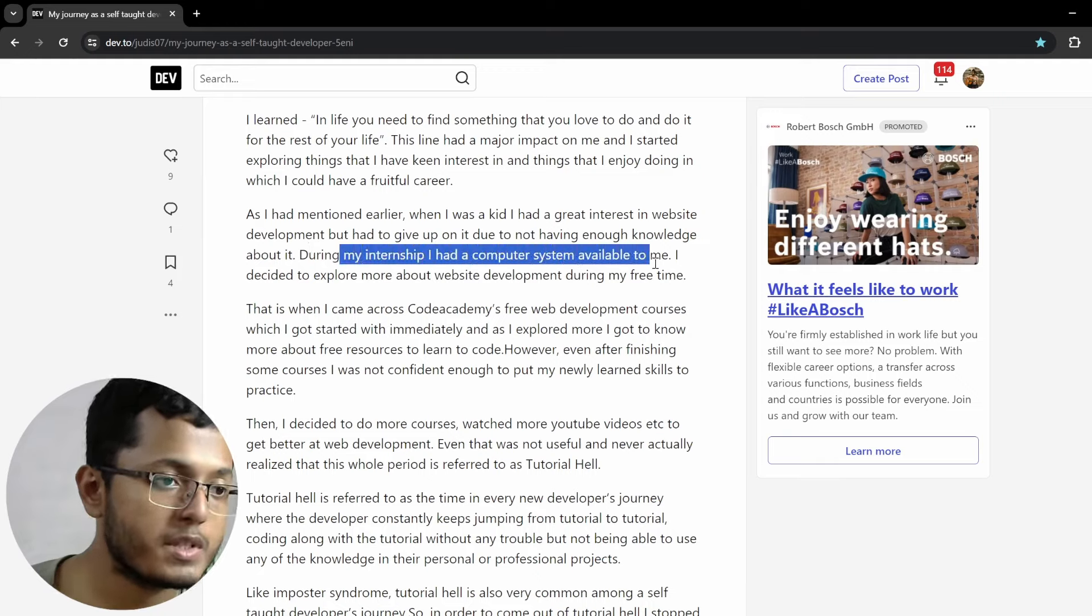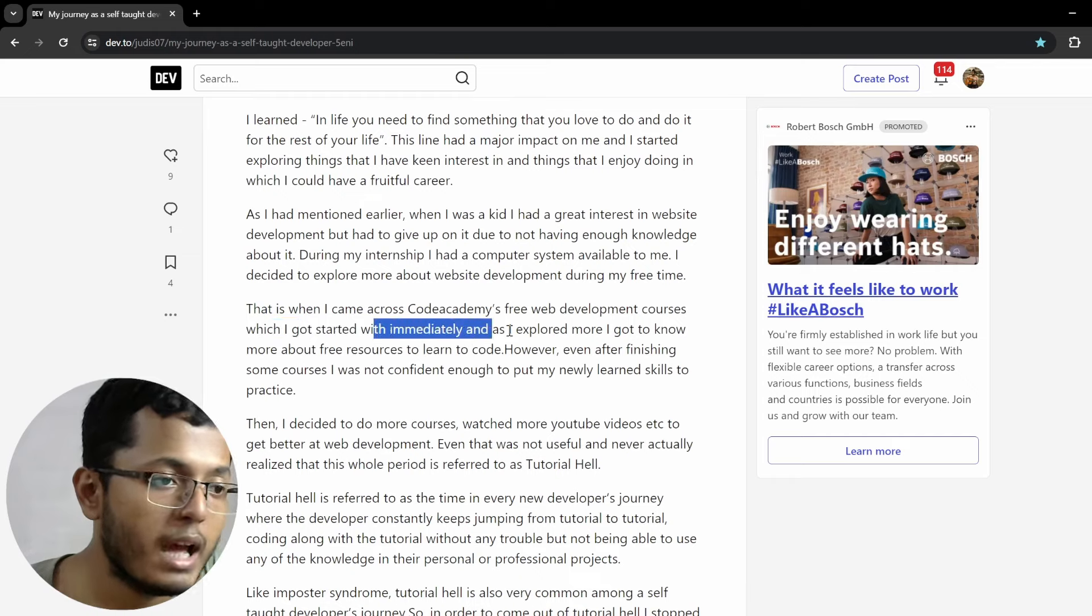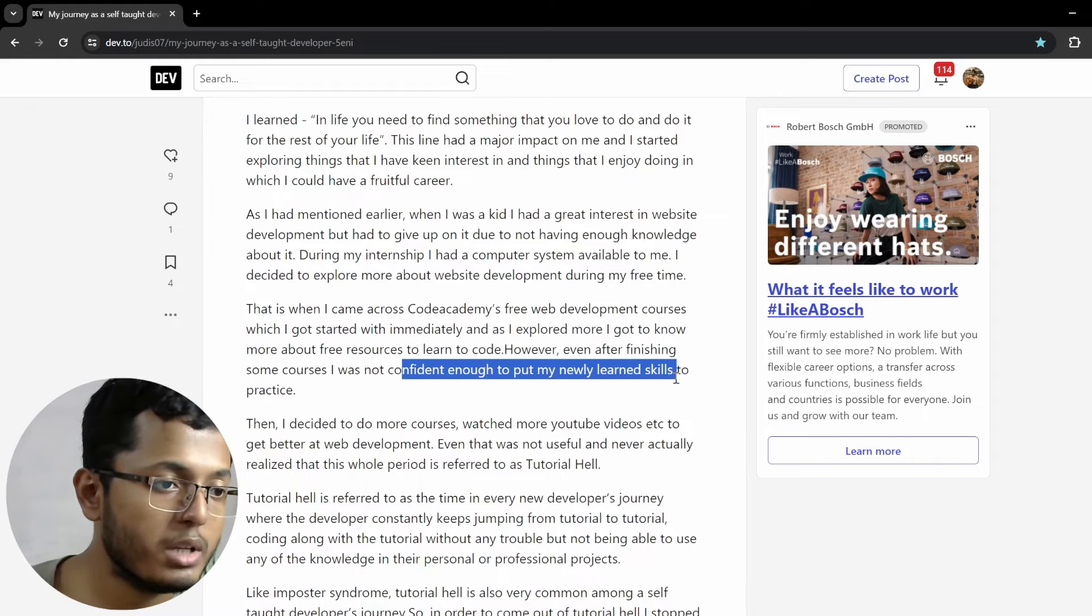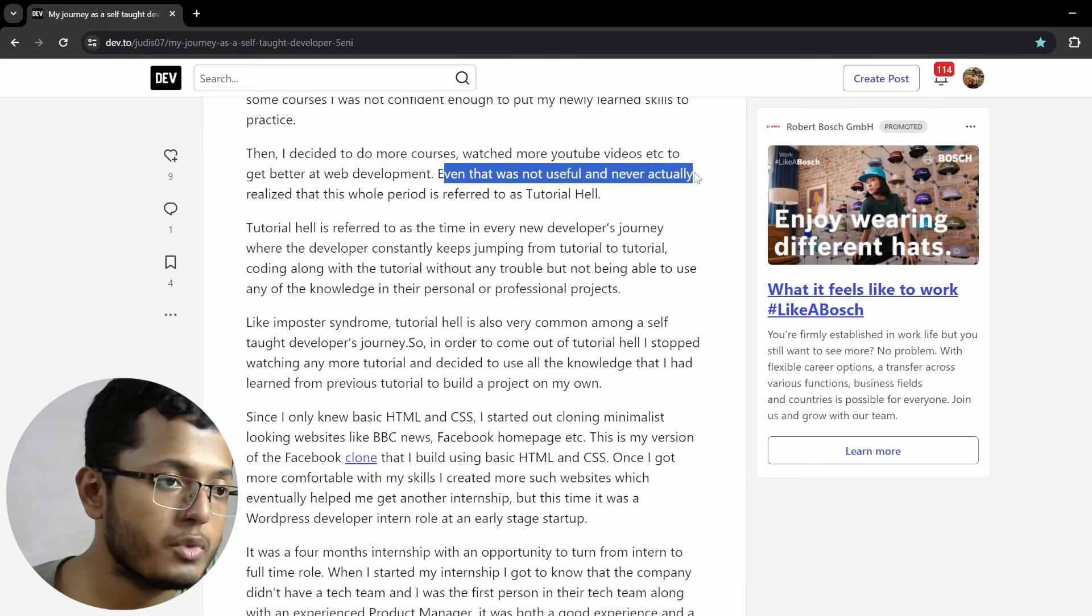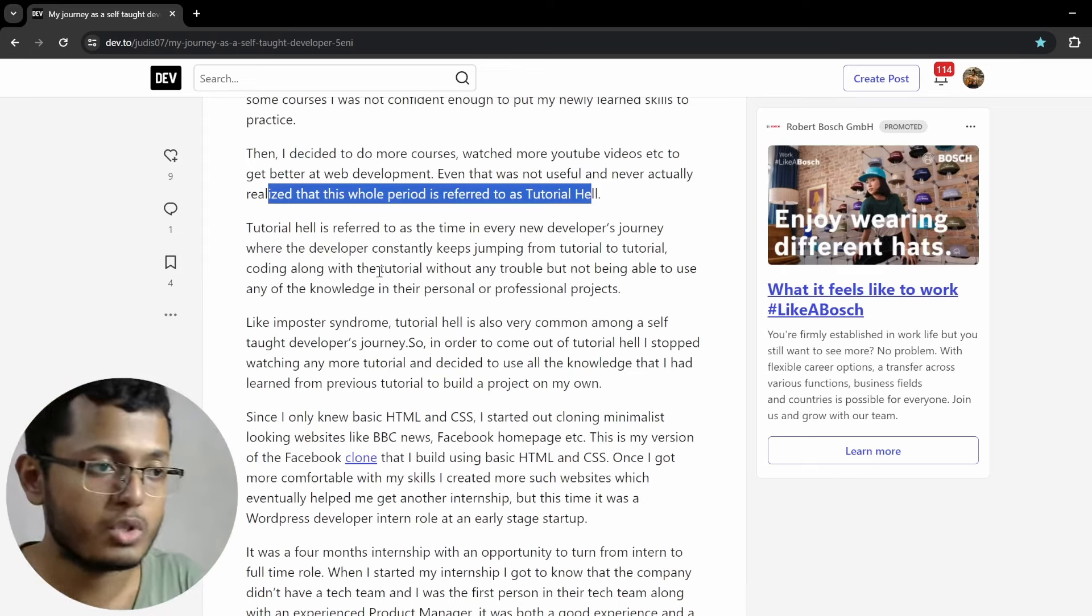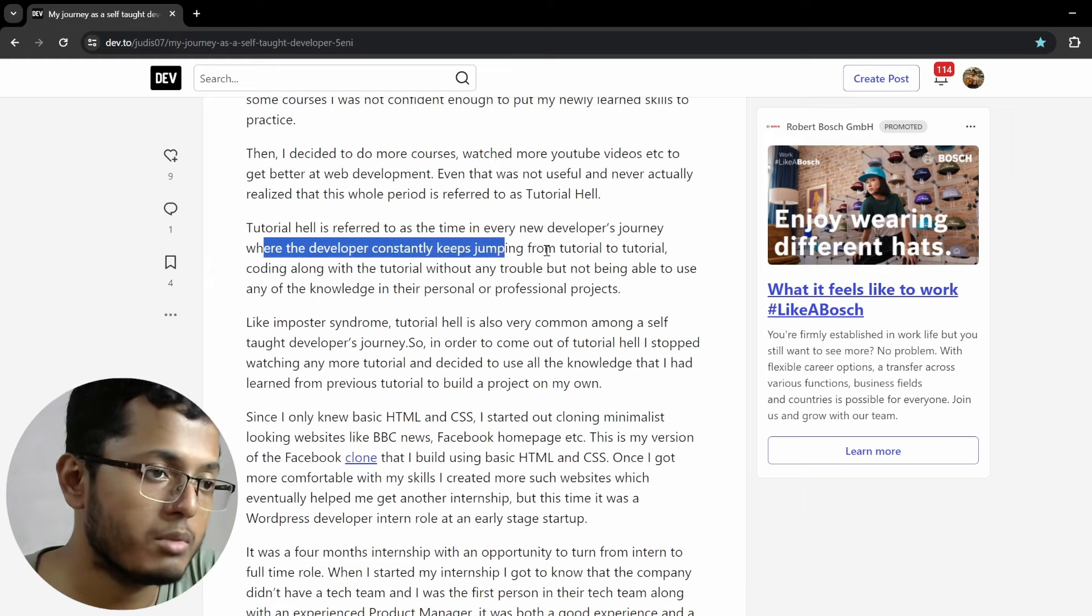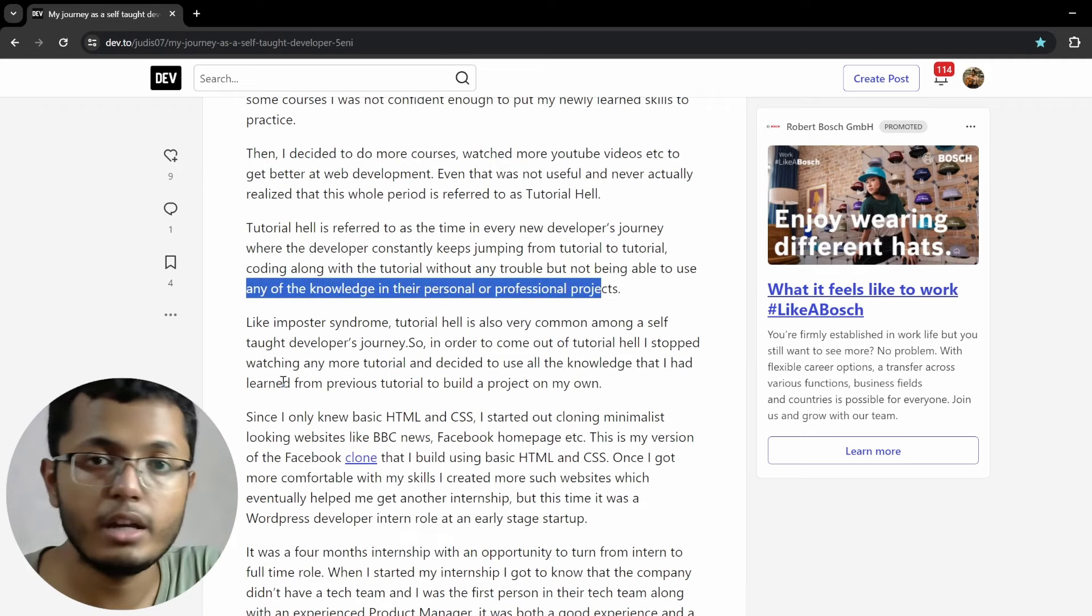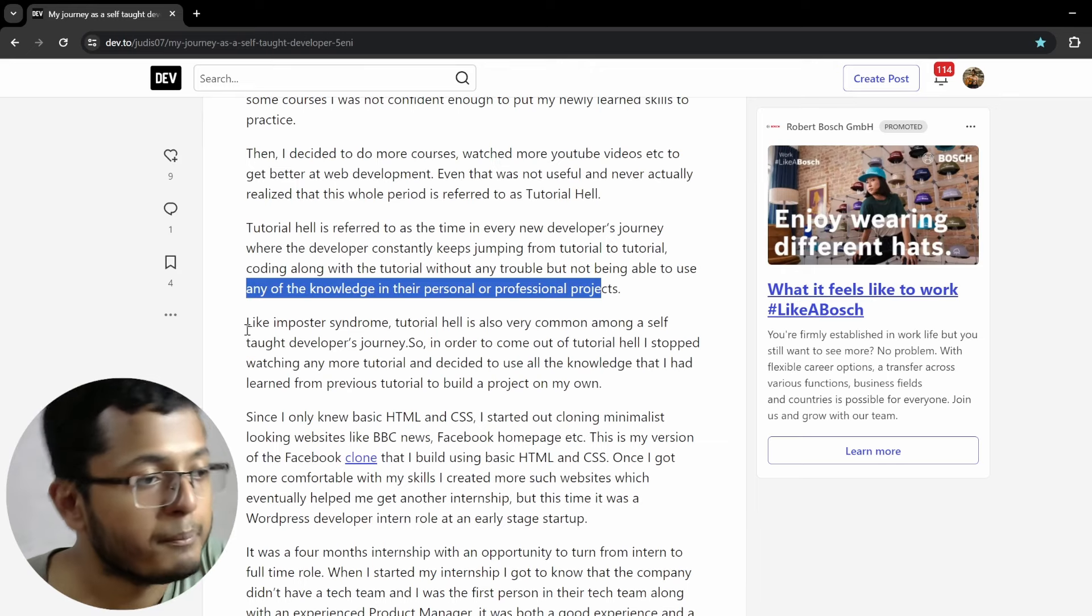Anyway, as I had mentioned earlier, when I was a kid, I had great interest in website development, but had to give it up due to not having enough knowledge about it. During my internship, I had a computer system available to me. I decided to explore more about the website development during my free time. That is when I came across Code Academy's free web development courses, which I got started with immediately. However, after finishing some courses, I was not confident enough to put my newly learned skills to practice. Then I decided to do some more courses, watch more YouTube videos to get better at web development. Even that was not useful. I never actually realized that this whole period is referred to as tutorial hell. So it's only like watching videos, more and more and more, but not able to implement what you have just watched. So, it's terrible stuff.